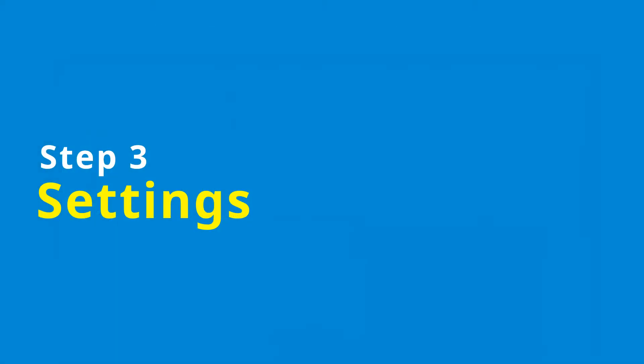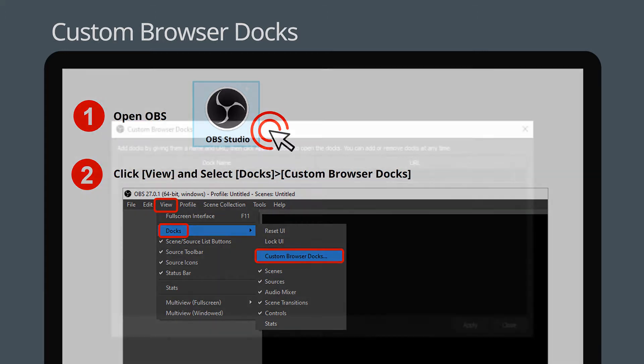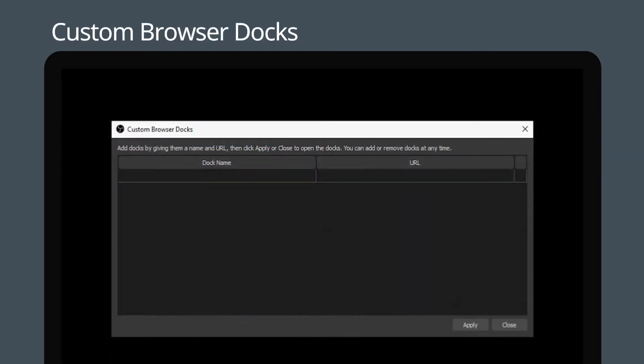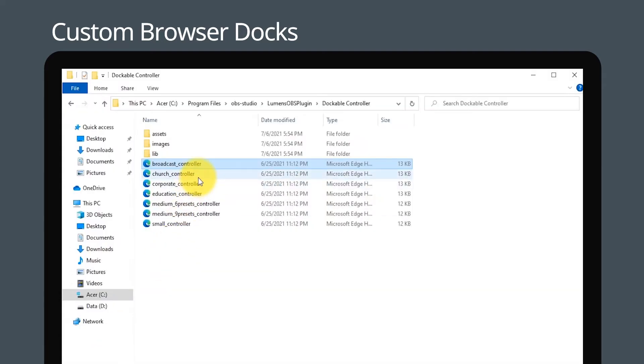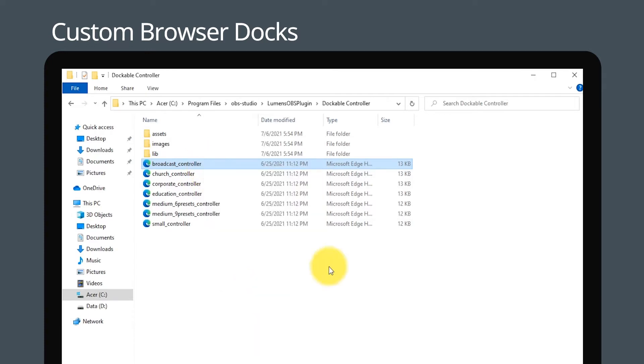Click the OBS software, then click View and select Docks, and click Custom Browser Docks. First you need to set the browser URL and dock name. Go to the Lumens OBS plugin file and open dockable controller folder. Copy the dockable file path of the scene you want to use.